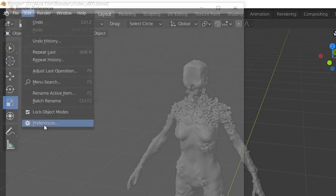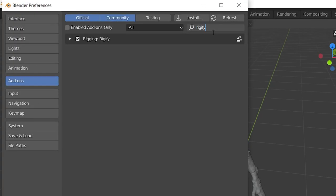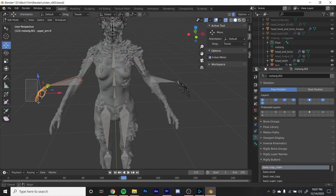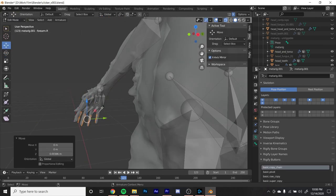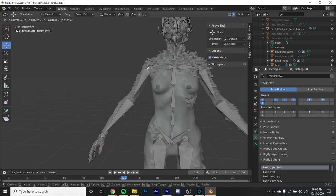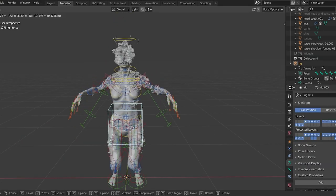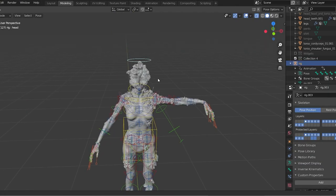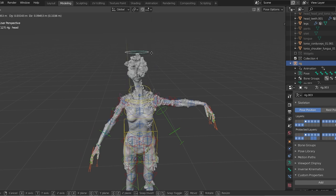From there, I rigged the asset with Rigify, which is a plugin built into Blender already. Rigging was a real pain — it's really unintuitive, especially for someone like me who doesn't really ever do that. I had some bumps in the road, but luckily there are years of Blender questions on the internet, so I went through the help pages and the documentation and was able to figure it out.